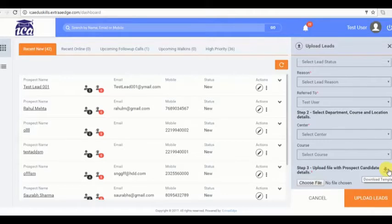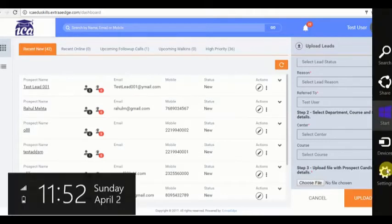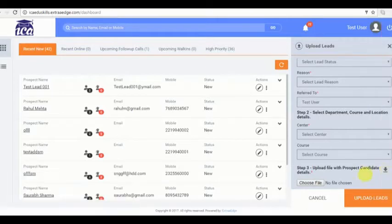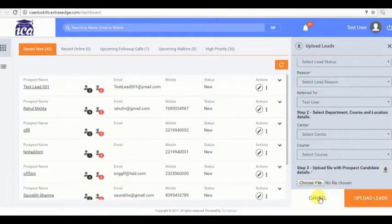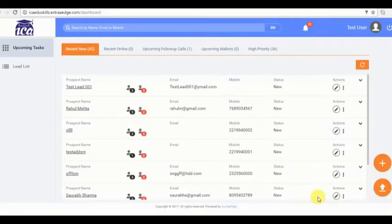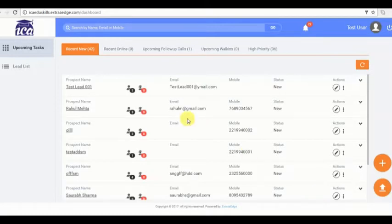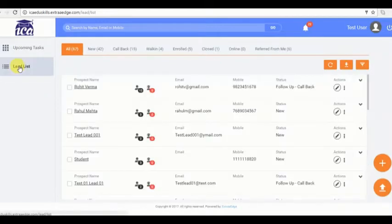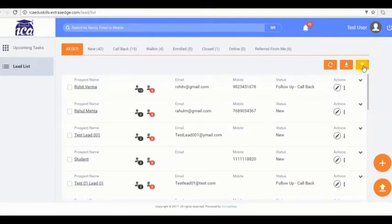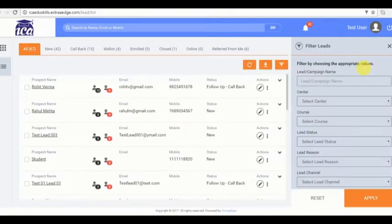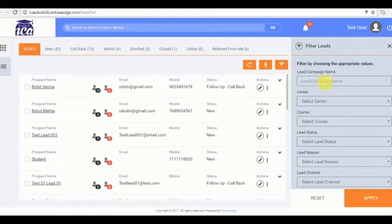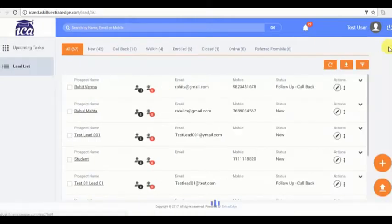Firstly click on download template. It will show the format in which we have to create the file. After creation I can choose a file and upload here. The data is automatically imported in the software. This is really helpful if you have a huge amount of data.